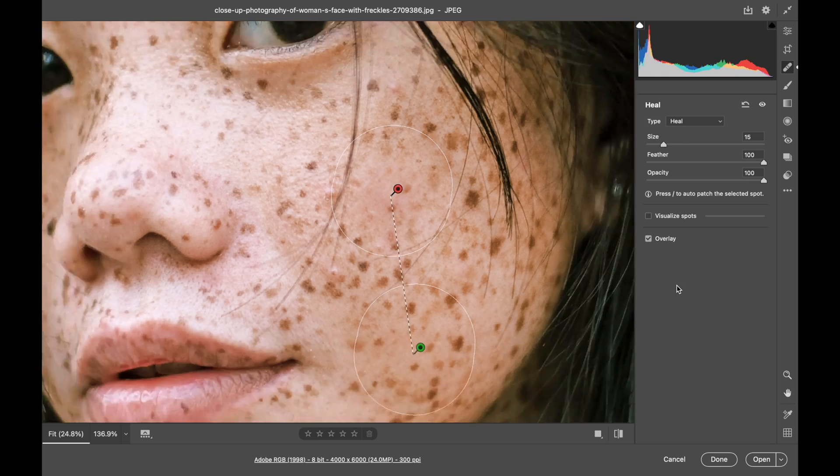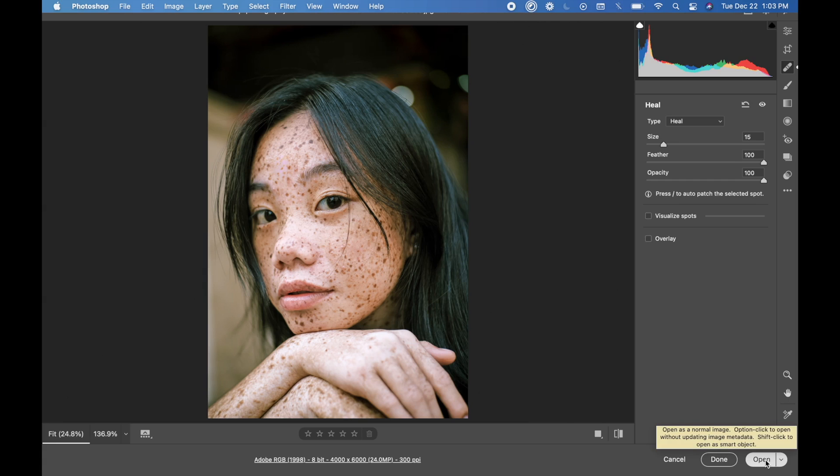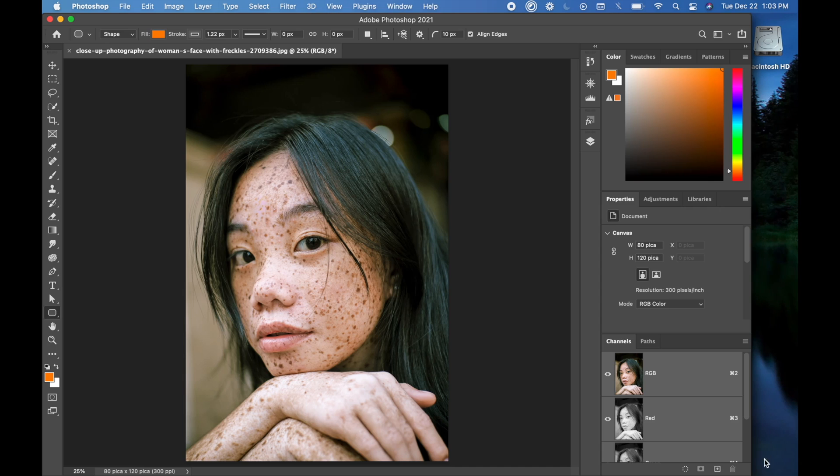Command or control zero will fit the image into the window. And there you can see how that has worked. I can then go ahead and open it up in Photoshop with those settings.